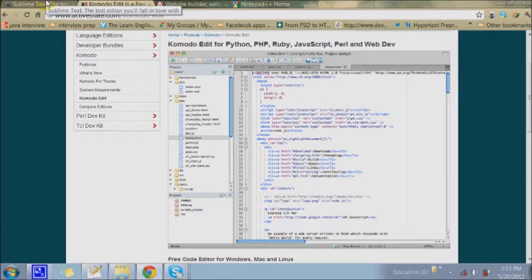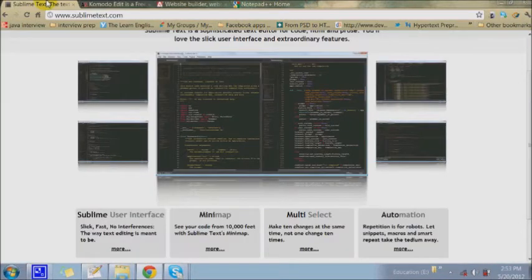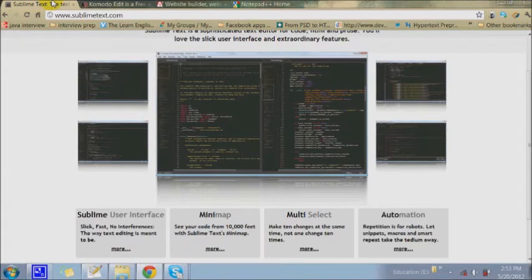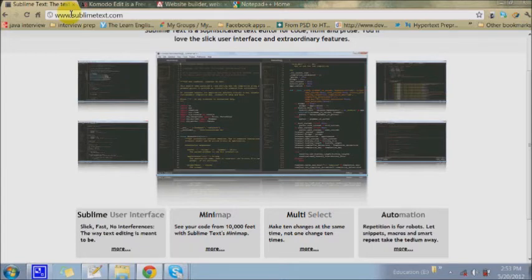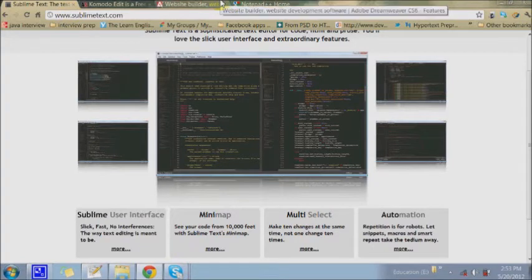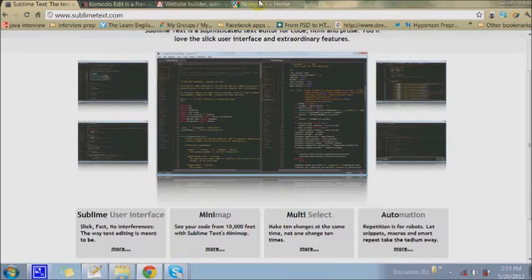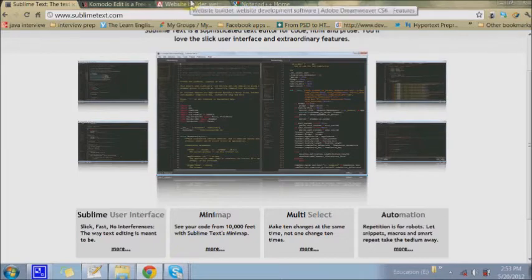You can download Komodo from the website, and of course the Sublime website you can read over here. You can download those two editors from the website.